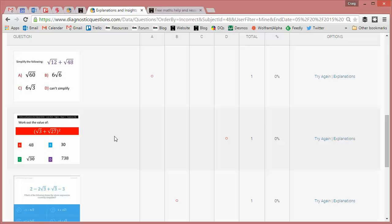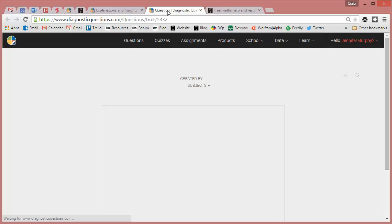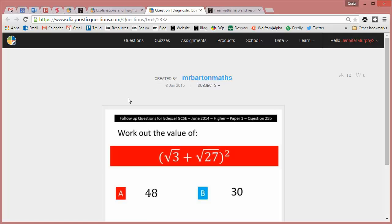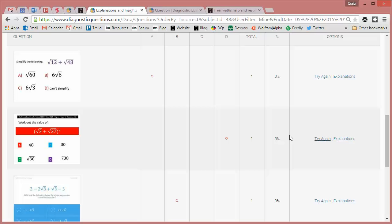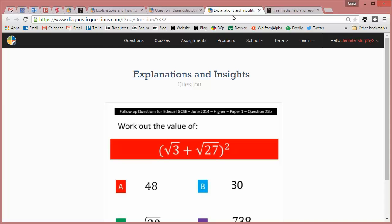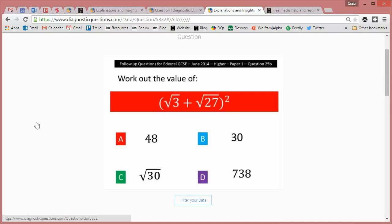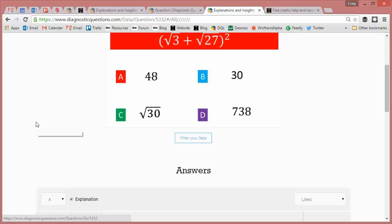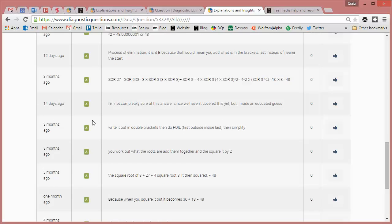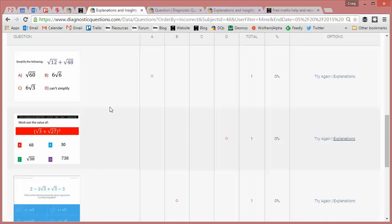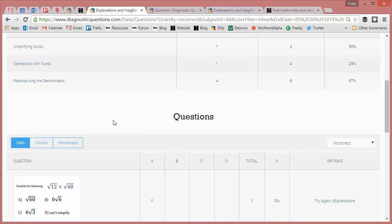And then of course, the beauty of this is Jen can click on either try again, which will give her another opportunity at the question that she struggled on last time. Or if she still doesn't really know how to do it, if she clicks on explanations, then she gets access to explanations from students all around the world who've got that question right until she finds one that makes sense to her.